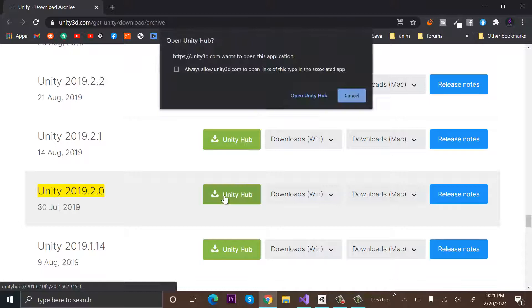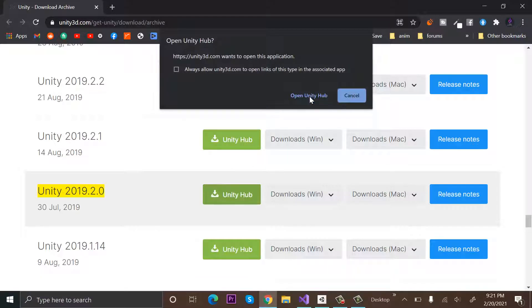And it will ask me to open it in Unity Hub. I will allow it.